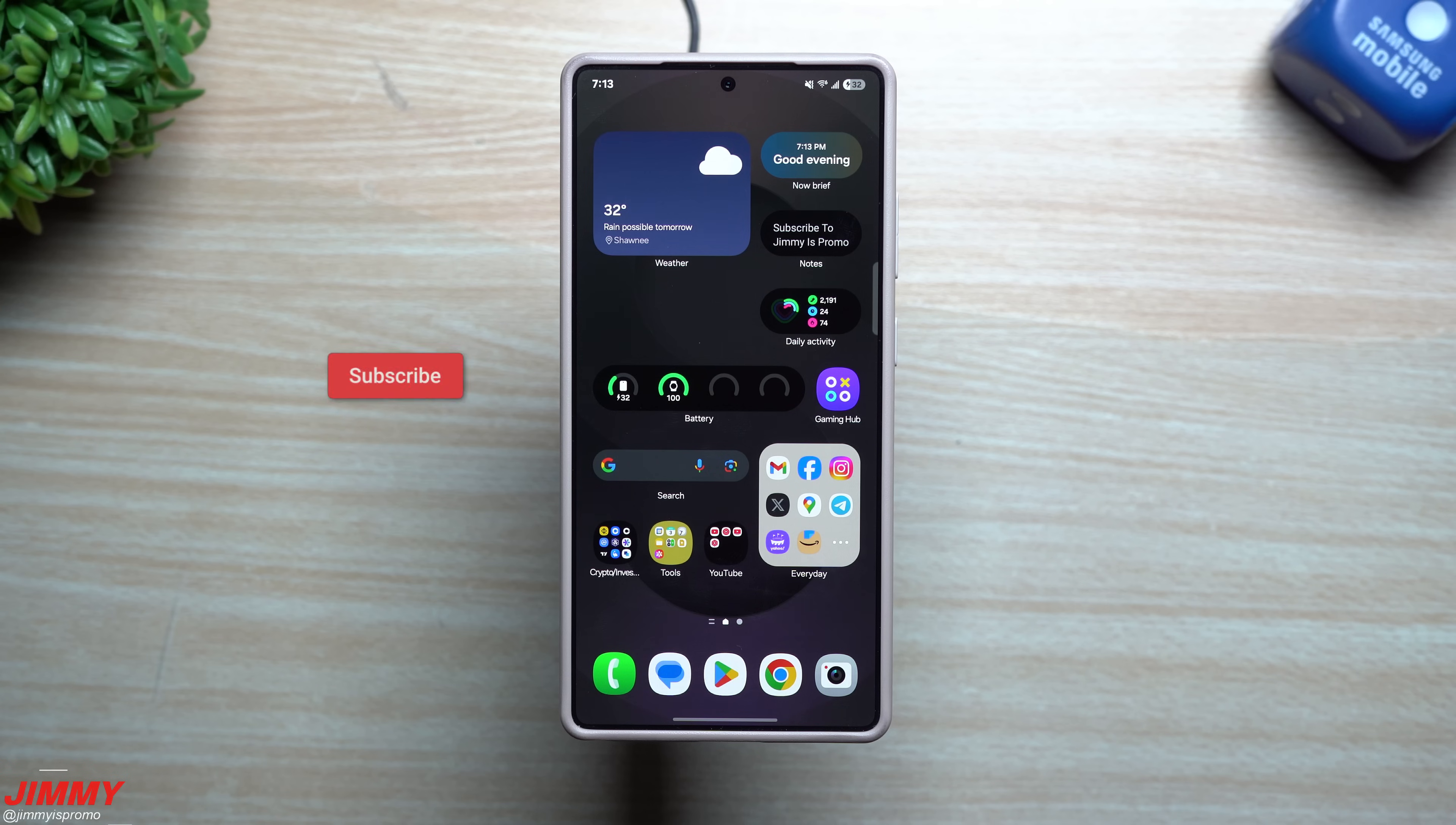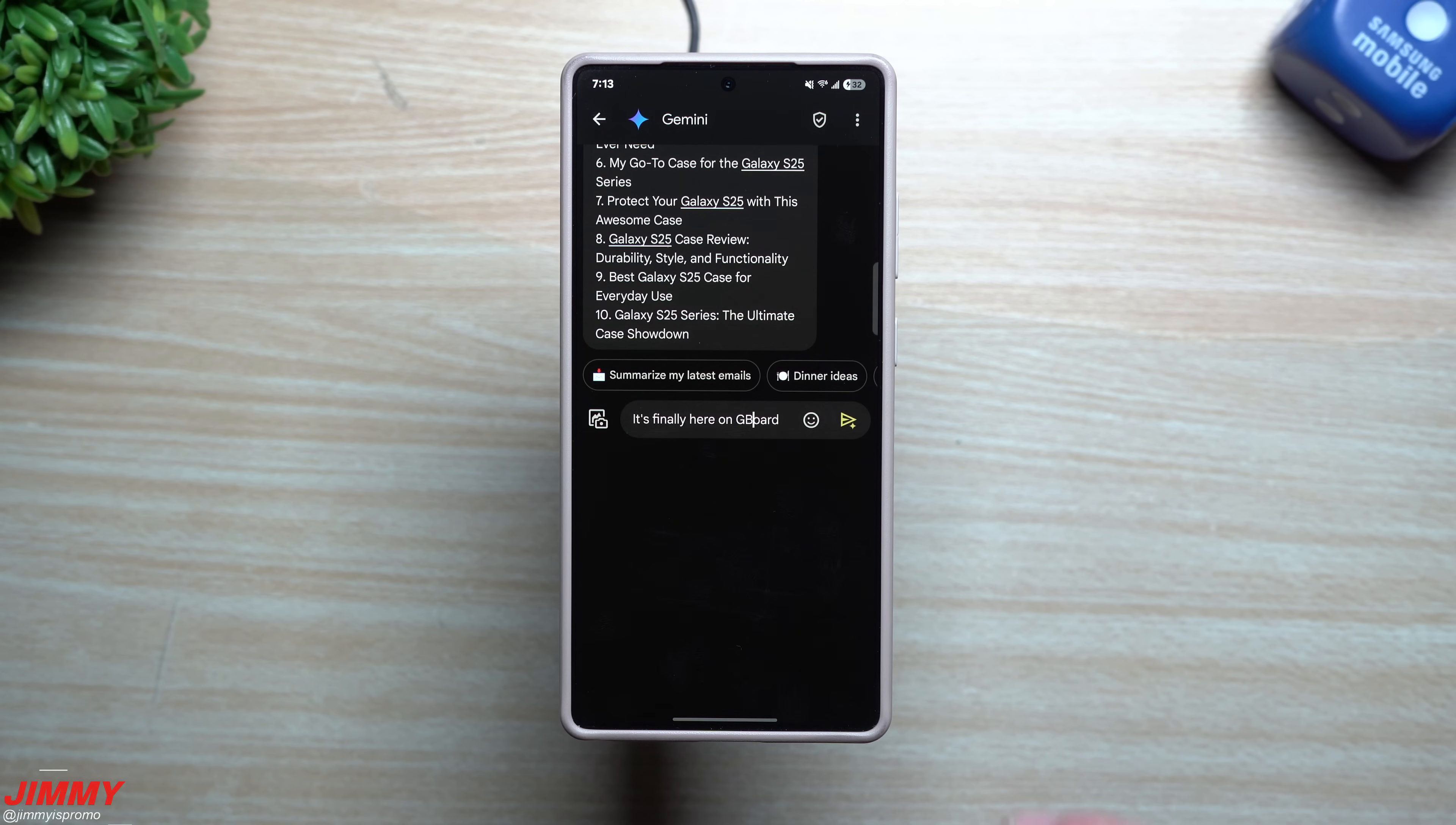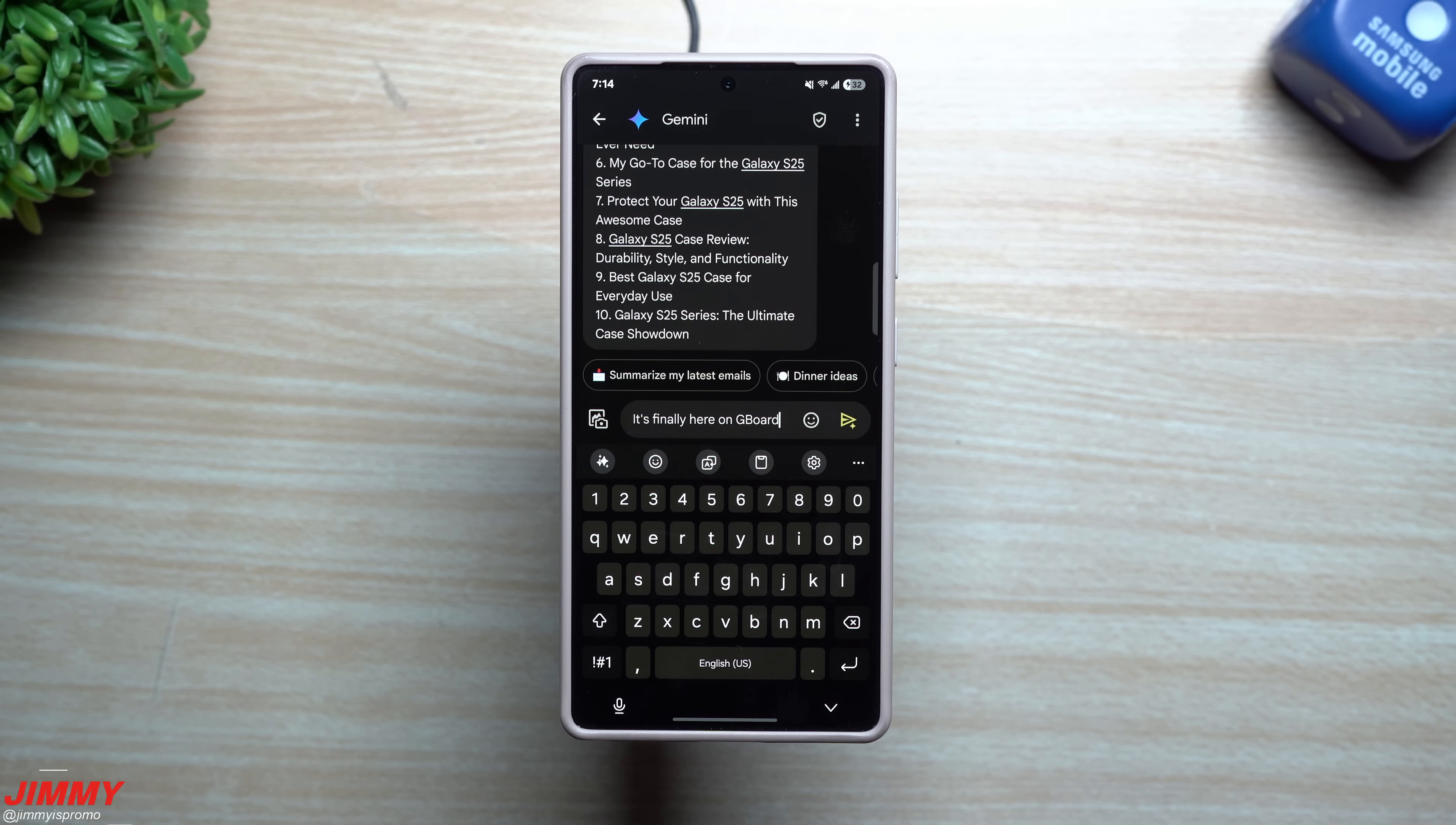Hey everybody, welcome back to the channel. My name is Jimmy, and if you are a Gboard user on a Samsung Galaxy device and sometimes you just wish you could have some of the latest Samsung Galaxy features on Gboard, more specifically maybe some of the Galaxy AI features, that has finally happened here on the Galaxy S25 series.